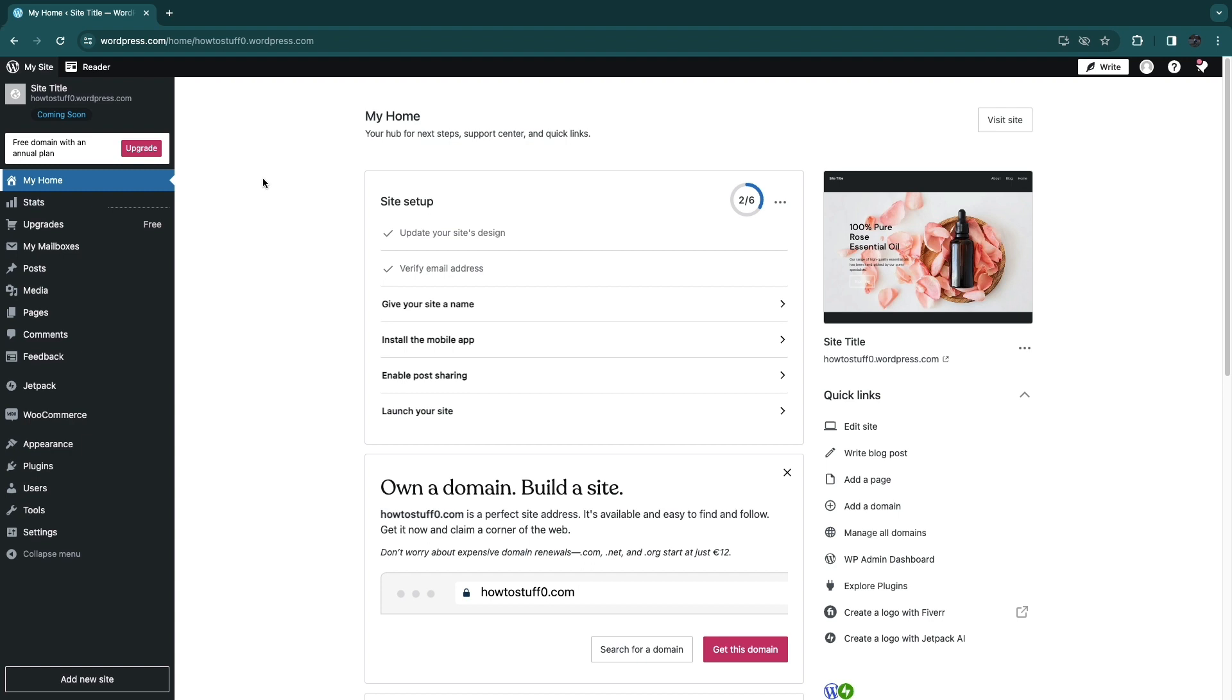First go to WordPress and sign into your account and go to the website that you actually want to add the Stripe Payment Gateway to.